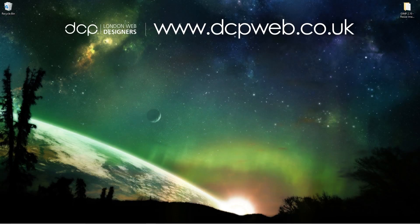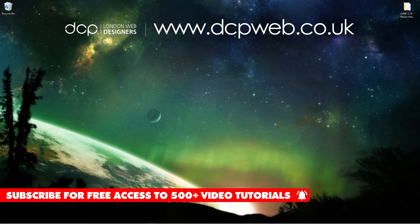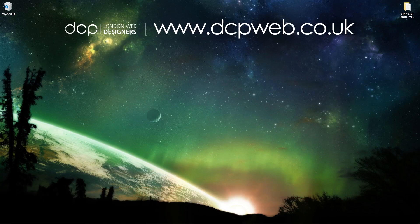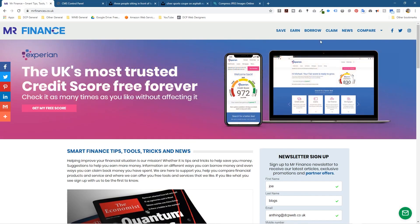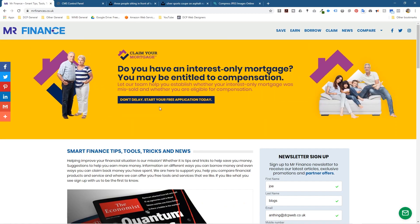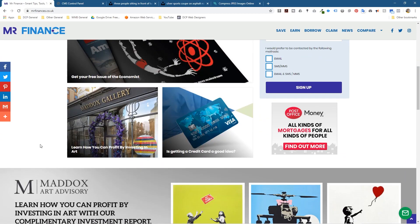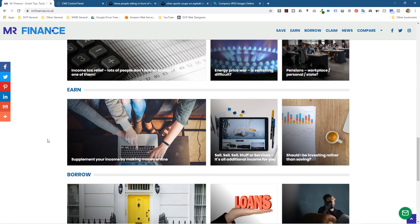Hi, welcome to this DCP web tutorial. In today's tutorial I'm going to show you how to resize images using GIMP 2.10. Let's go ahead and open up the web browser. I recently built this website for one of my clients and I'm taking you to his website to show you that when we resize images, we need to understand what the target size is — it's quite important. I'm going to show you two different examples.